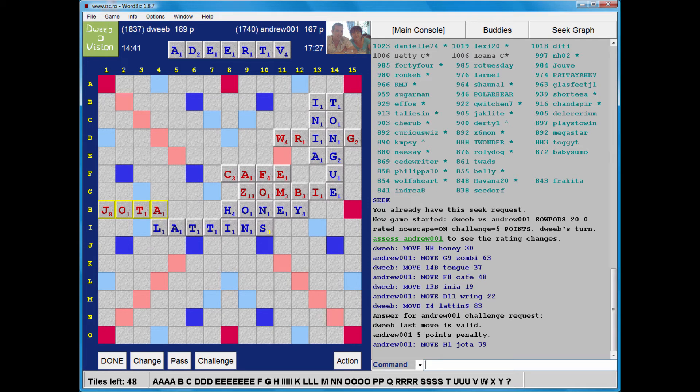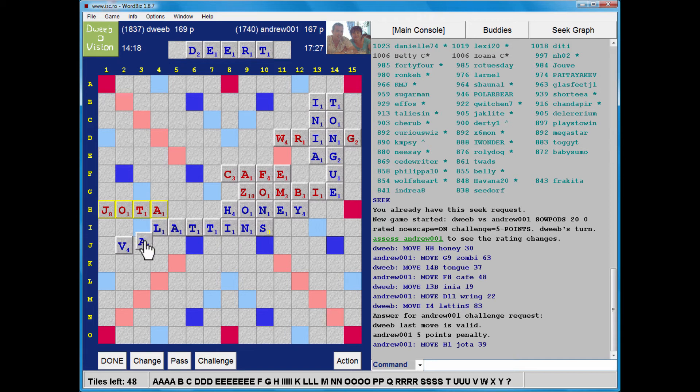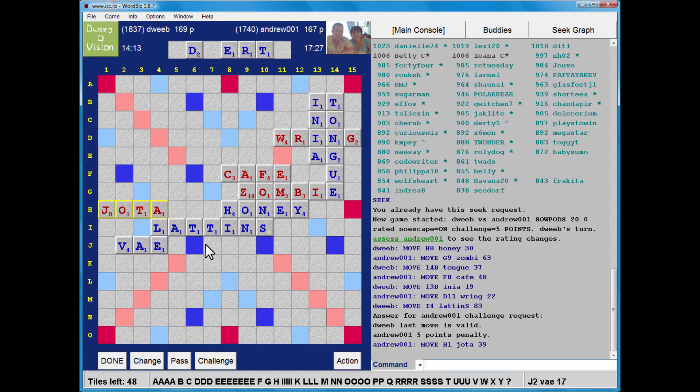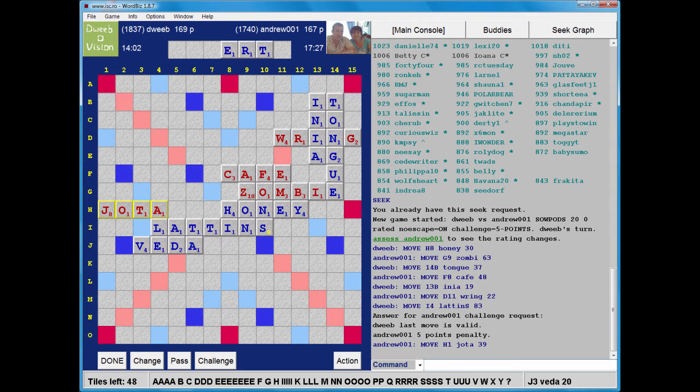So, I certainly want to play off the V. How can I do that? I'm looking at J2. I could play V, A, E. 17 points. I'm just wondering if it makes sense to play off the D as well. I could play VEDA. So, that's 17. That's 20. I think VEDA is better.